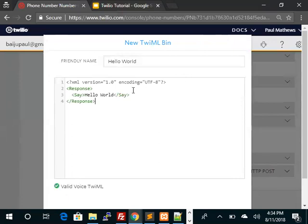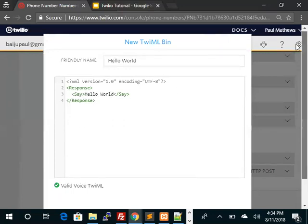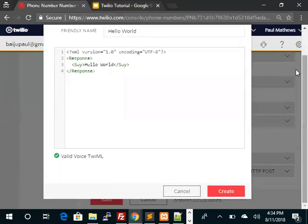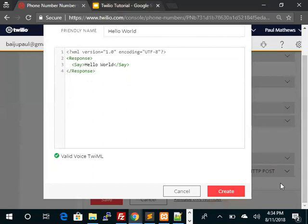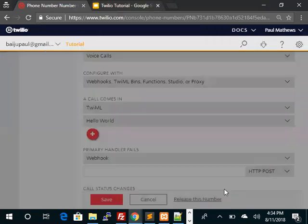You're done. So this is a simple response which says Hello World. Twilio has already validated this and has said it's a valid voice Twilio bin.